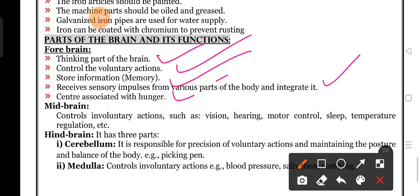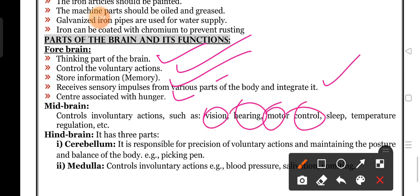Midbrain controls involuntary actions such as vision, hearing, motor control, sleep, and temperature regulation.